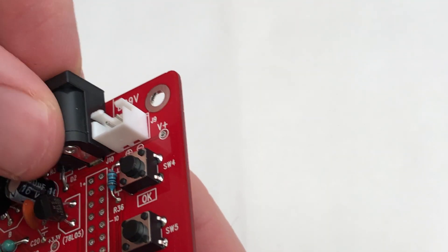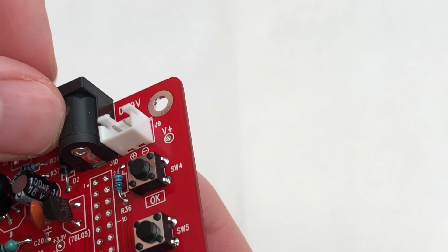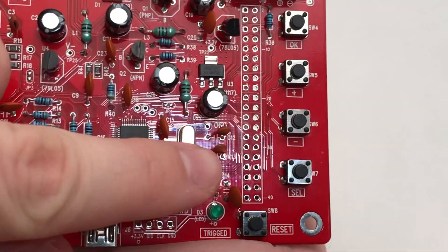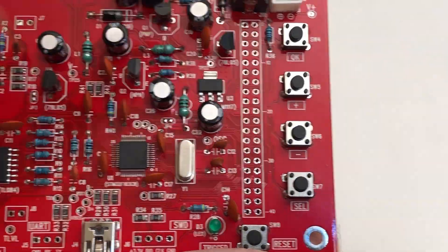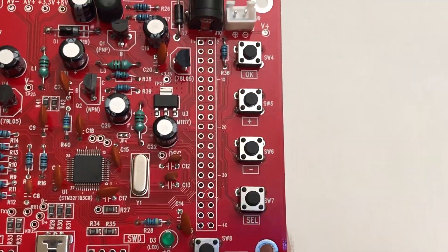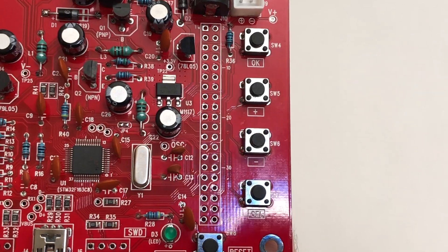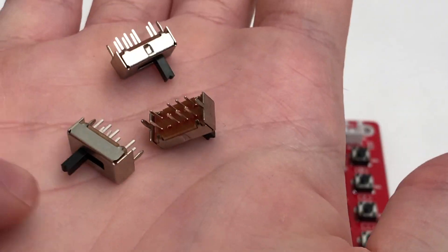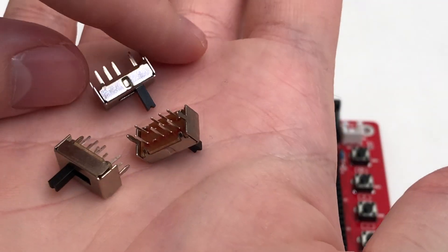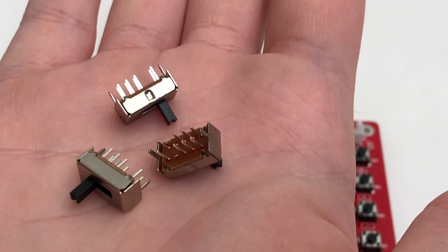Add the power connector and all the pin headers next. The pin headers can be a bit tricky due to the small pad size but you should eventually get there. Add the three slide switches afterwards. They can only go in one way around.